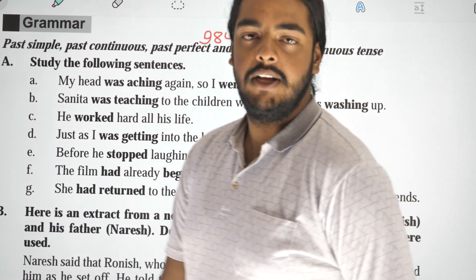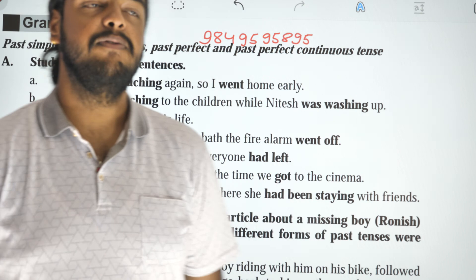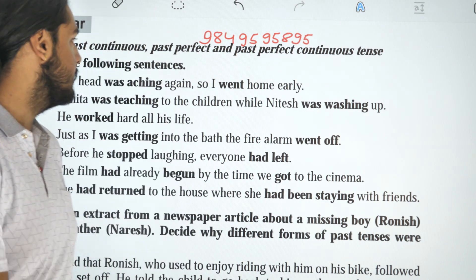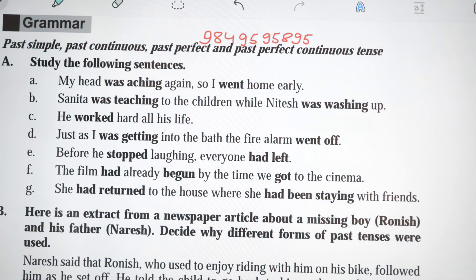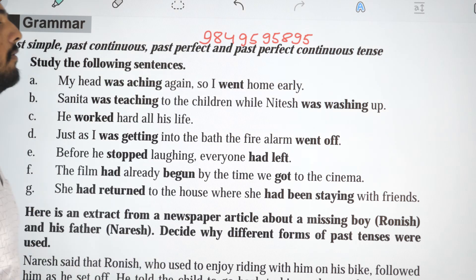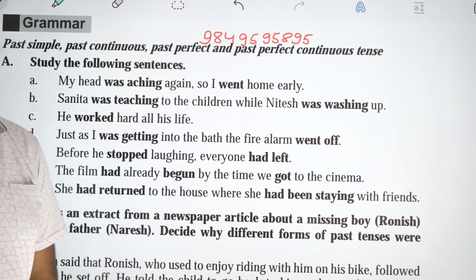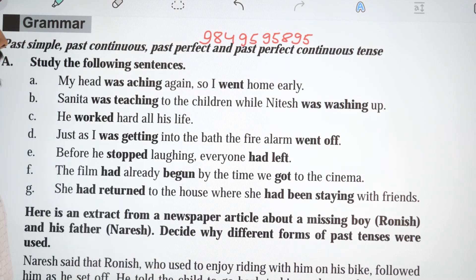Hello everyone. Welcome to this video. Today we are in class 12 unit 17 grammar portion. In this chapter we are covering simple past, past continuous, past perfect, and past perfect continuous tense.